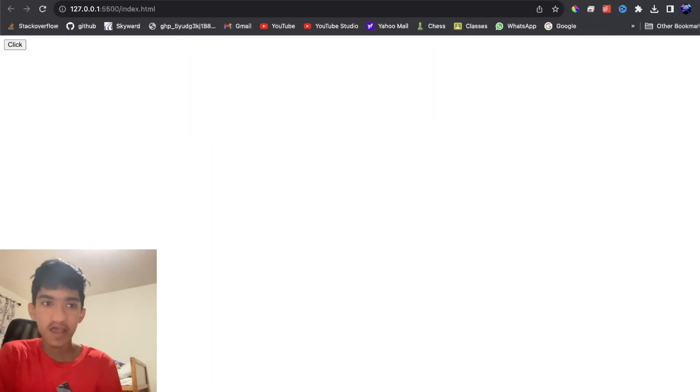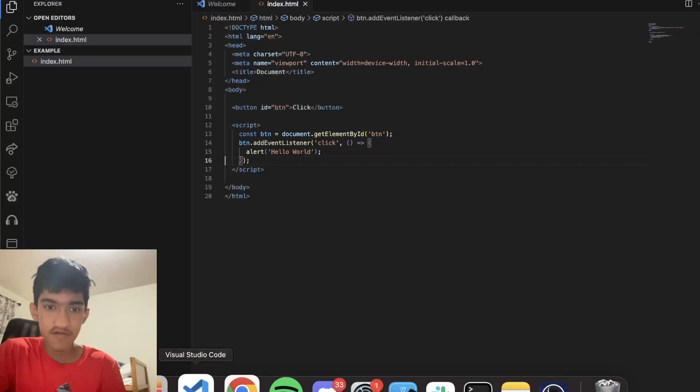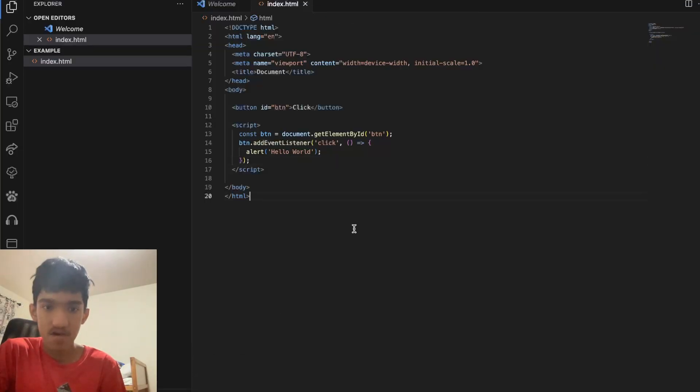Hello, in this video I want to explain how to reload a page using JavaScript.